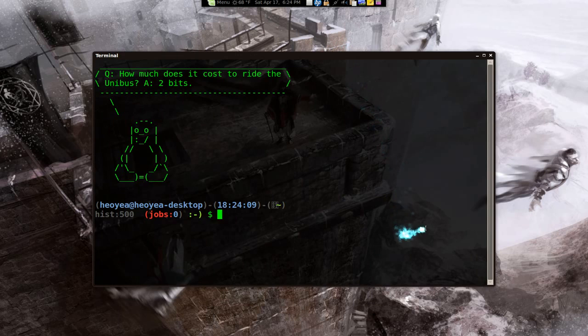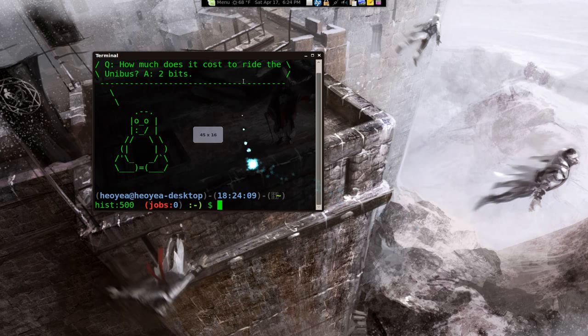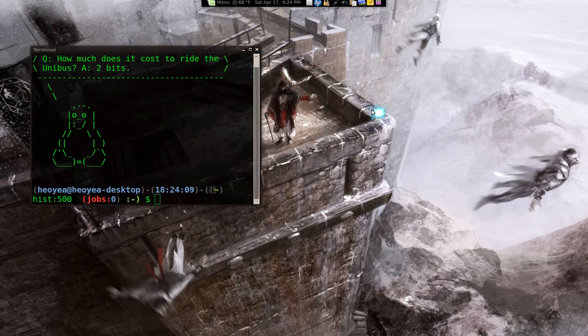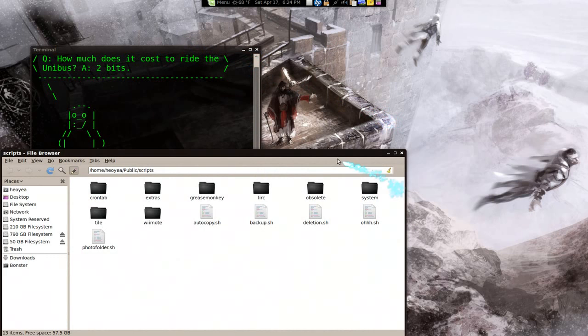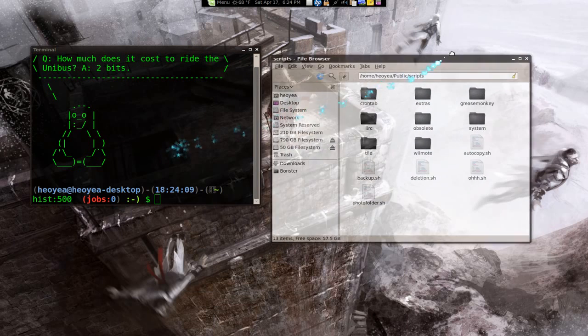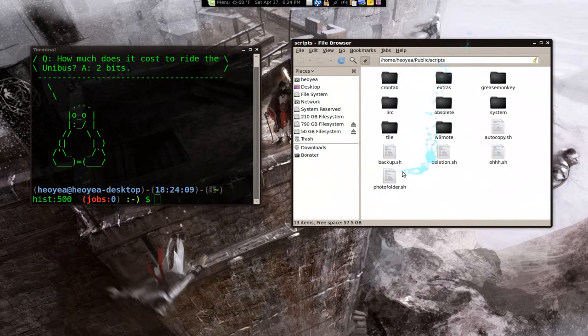So we have the terminal here, and let me open another window. This one. Alright.